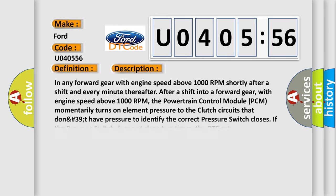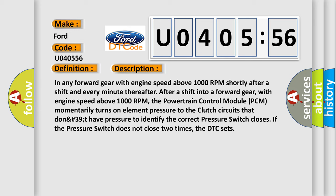And now this is a short description of this DTC code. In any forward gear with engine speed above 1000 RPM shortly after a shift and every minute thereafter after a shift into a forward gear, with engine speed above 1000 RPM, the powertrain control module PCM momentarily turns on element pressure to the clutch circuits that don't have pressure to identify the correct pressure switch closes. If the pressure switch does not close two times, the DTC sets.